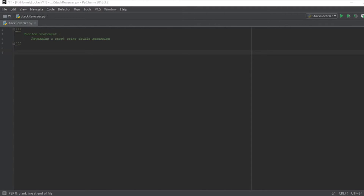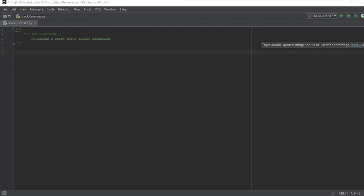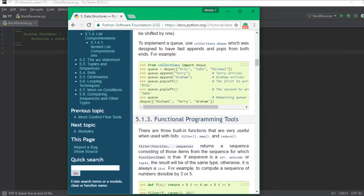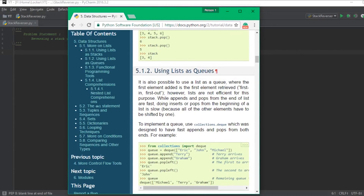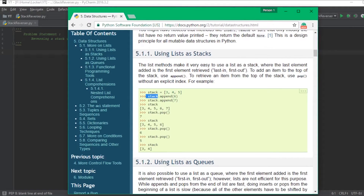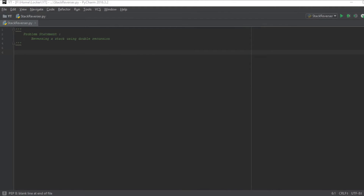A stack has two operations: push and pop. To reverse a stack we should therefore use only these two operations. I am using Python as the medium to solve this problem. In Python, lists can also be used as stacks — dot append is similar to push and dot pop is the same as pop in a stack, so we will be using lists in Python to implement our stack.